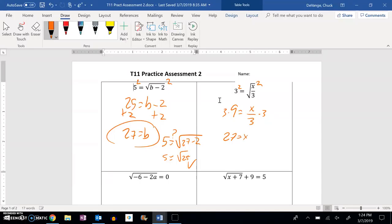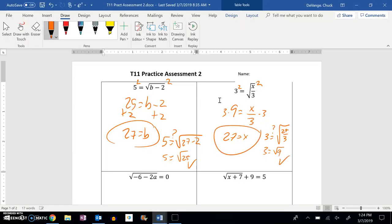Looks like x should be 27. Let's plug it back in and check it. Does 3 in fact equal the square root of 27 divided by 3? 27 divided by 3 is 9 — yep, that checks out. So there's our second one.